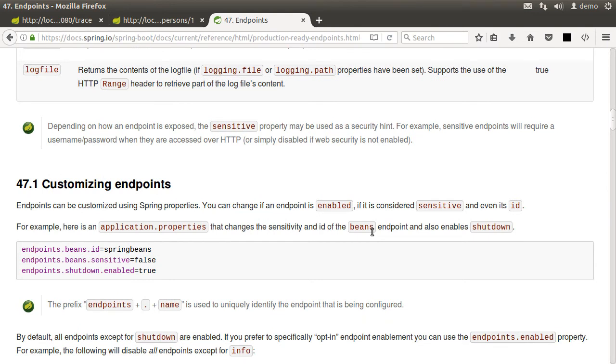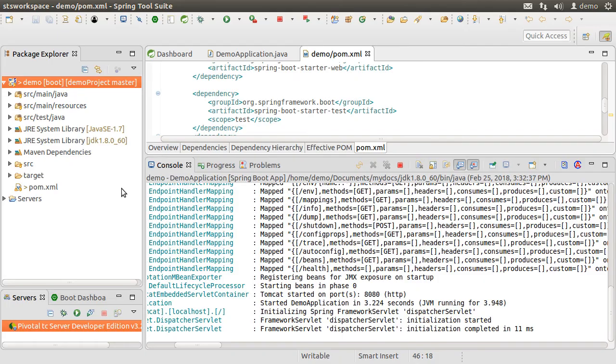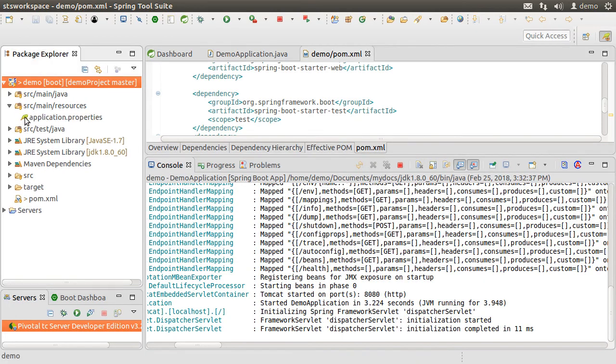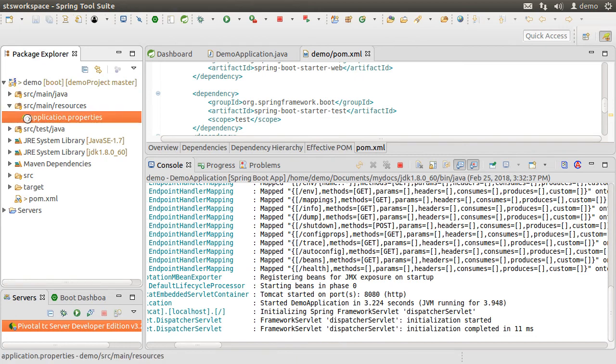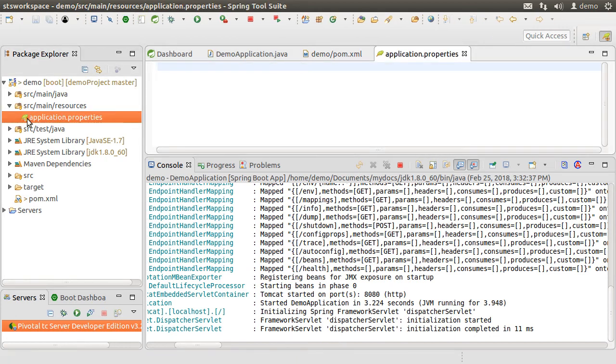So for instance, the health endpoint we saw earlier, just gave us a cryptic up status message. That is because it is a sensitive endpoint requiring authentication. Let's customize it. So let's go to our project, to the source main resources folder, and go to the application dot properties file.